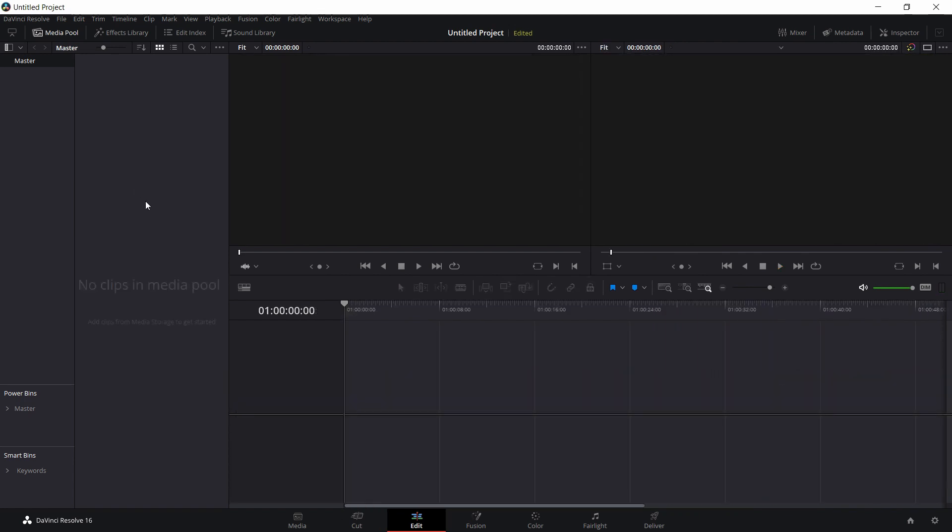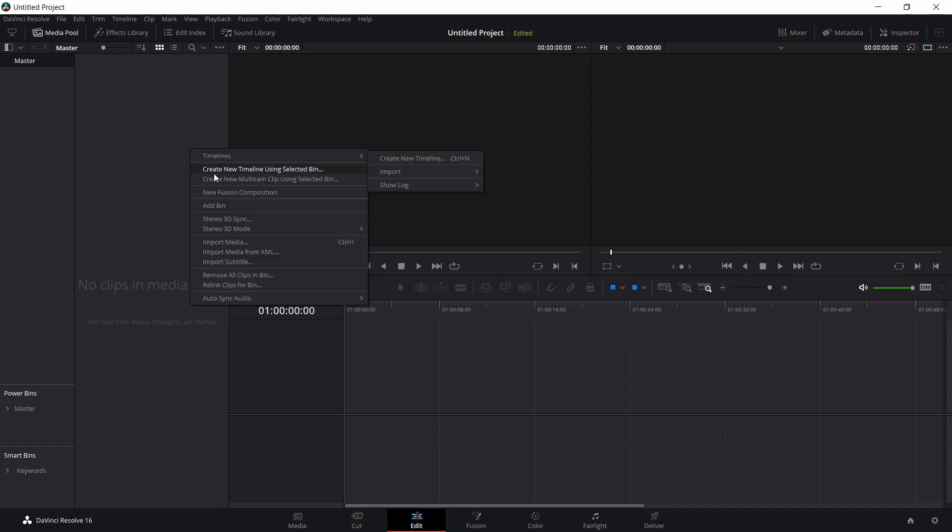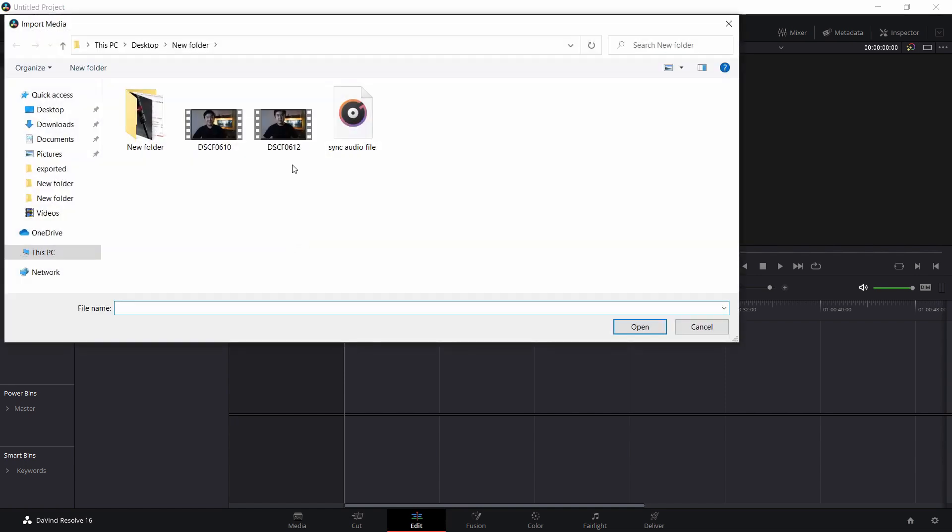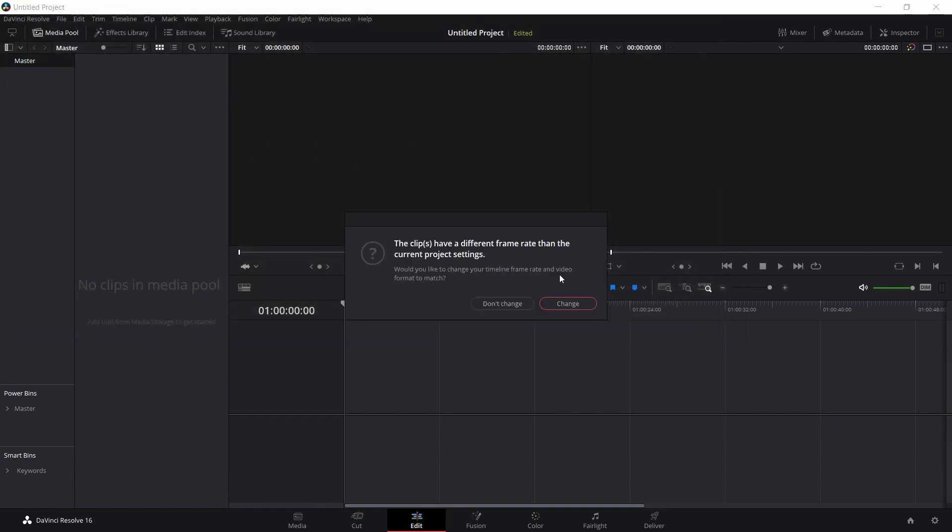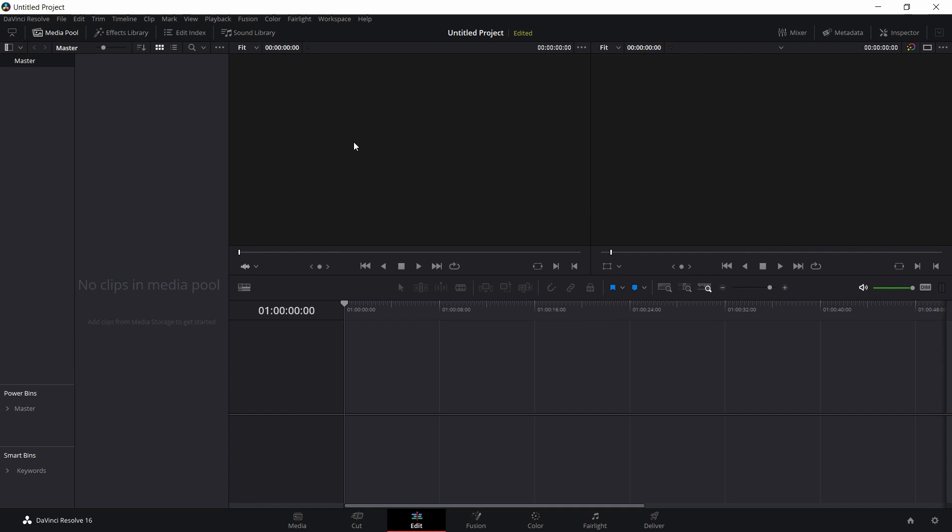So as for DaVinci Resolve users, now I'm going to show you guys an easier way to do this, is to let the software sync the audio for you. So I'm going to import media again. And bring these two files in. Don't change.